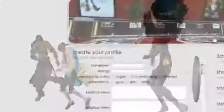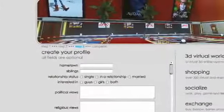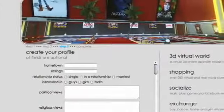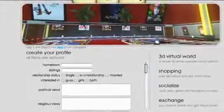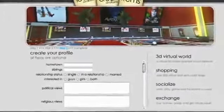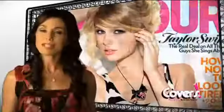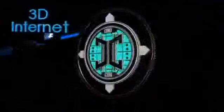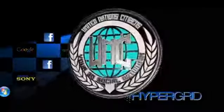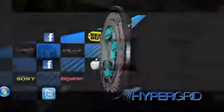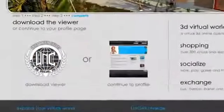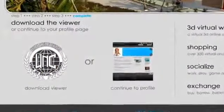Step 3: Create your profile. This includes your hometown, siblings, relationship status, political and religious views, music, sports, movie interests, and much more. Step 4: Now you're ready to go onto the hypergrid. Simply download the proprietary UNC viewer and begin your day in the virtual world.